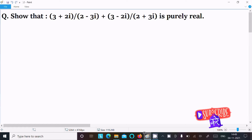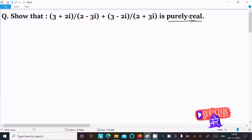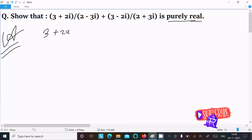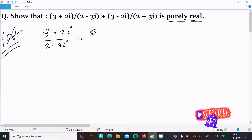In this video lecture I am going to show that (3+2i)/(2-3i) + (3-2i)/(2+3i) is purely real. So we need to prove that it is purely real, which means the imaginary part must be zero. So let's see the answer. First, writing the given expression: (3+2i)/(2-3i) plus (3-2i)/(2+3i).